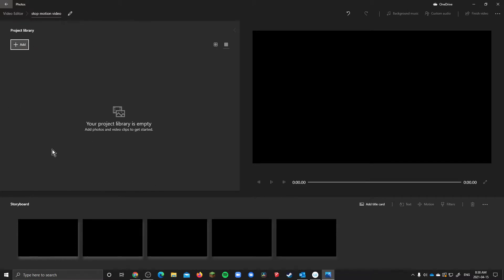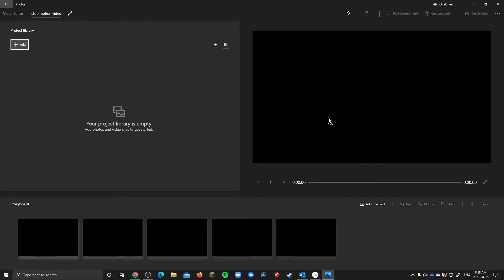Now it's fairly simple. You have your media library, you have your storyboard on the bottom which is kind of like a timeline where you have all of your stuff in the video. You have a playback area and then at the top you have a couple options here like undo, redo, background music or custom audio depending on what you're doing and finish video.